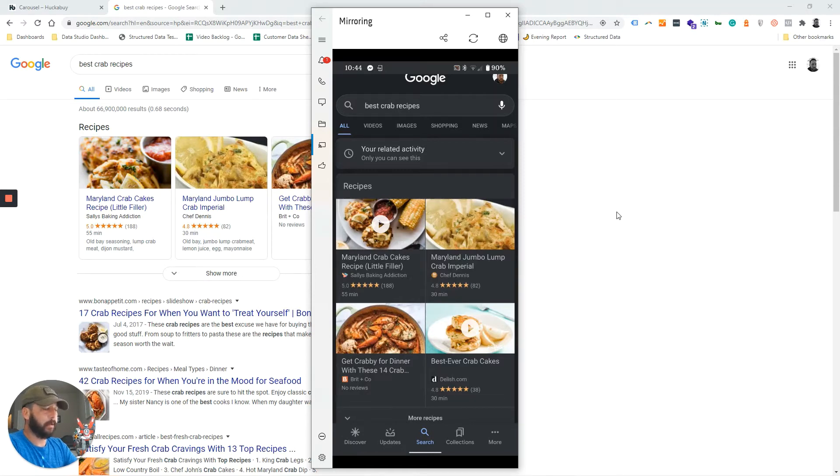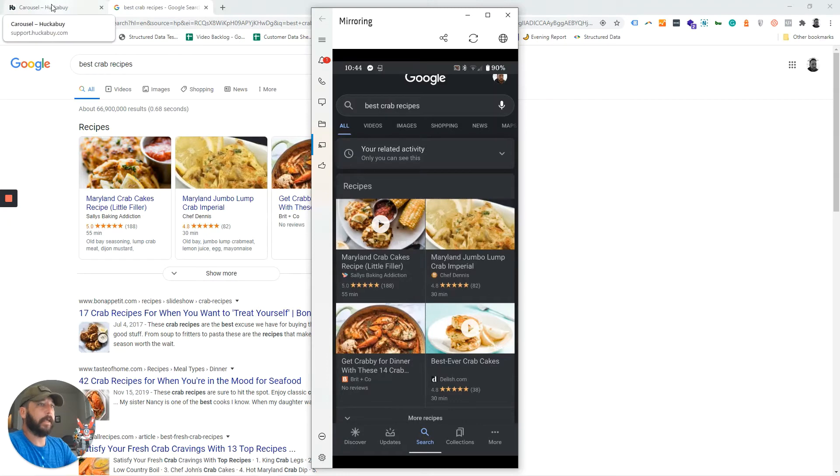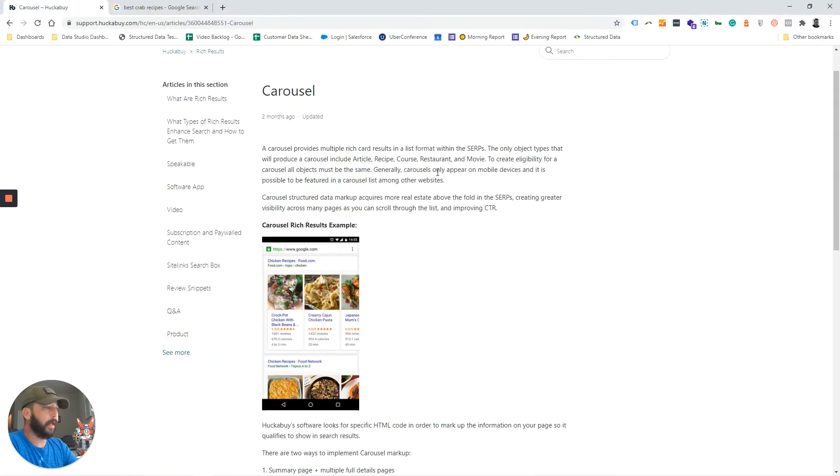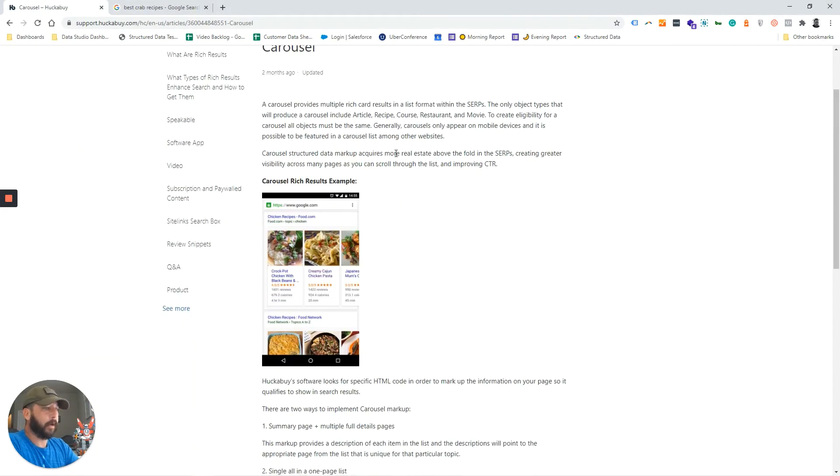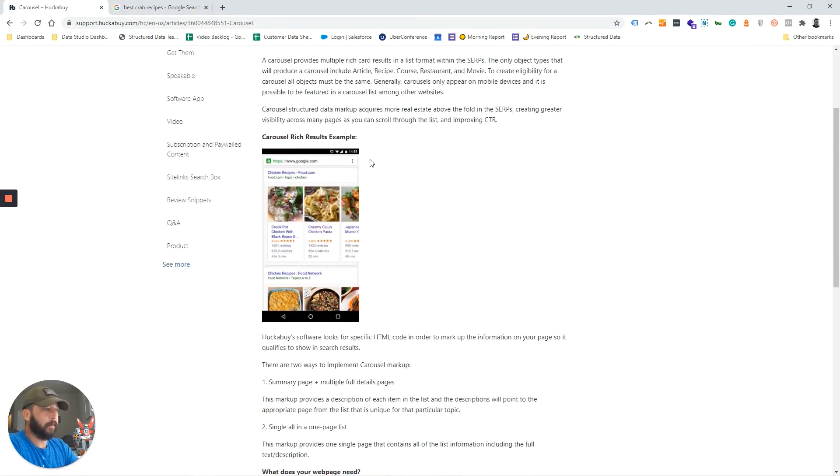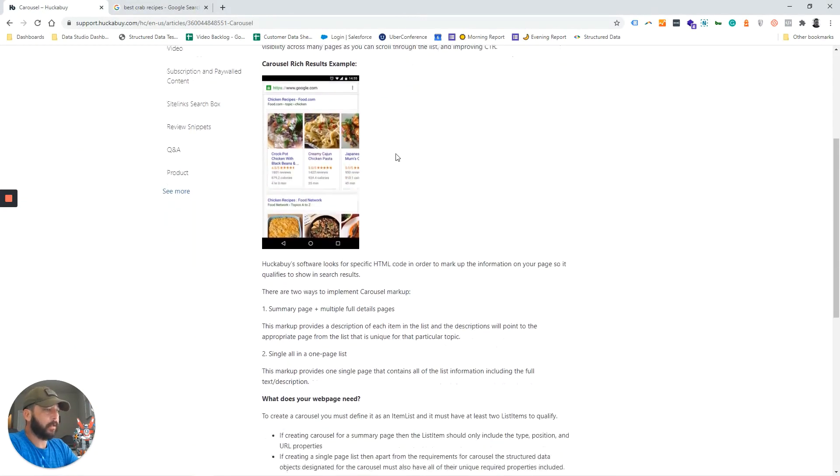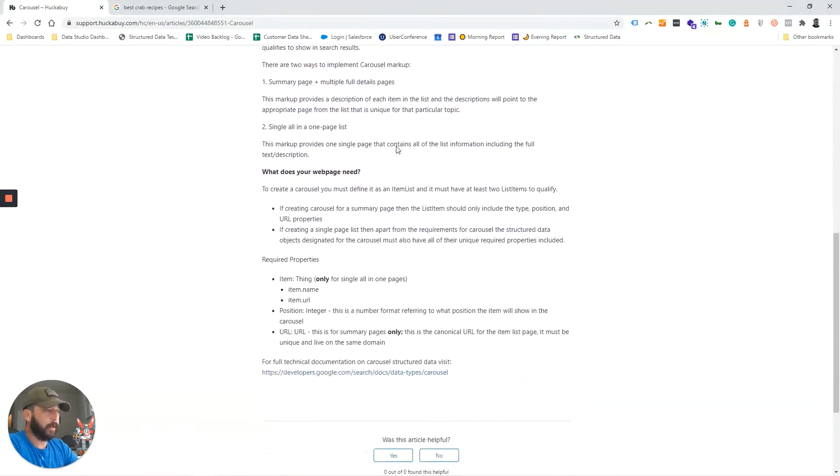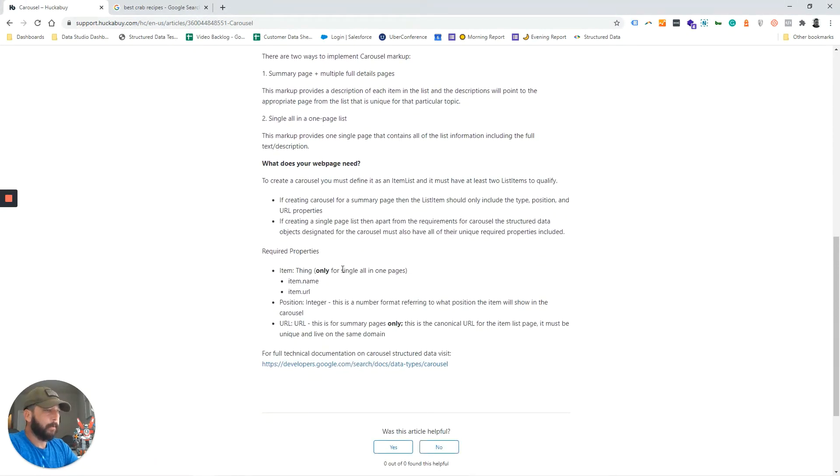Now, how do you get carousel rich results? That's fairly easy. Depending on what you have marked up - whether it be recipes, products, or something along those lines - we have the required properties.